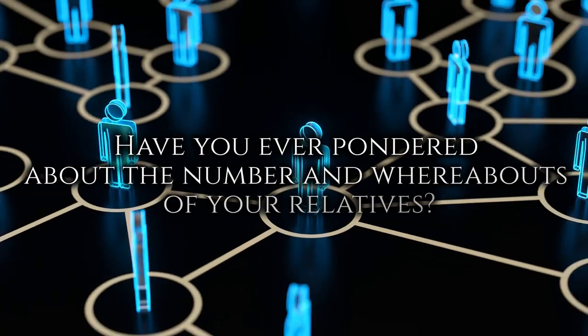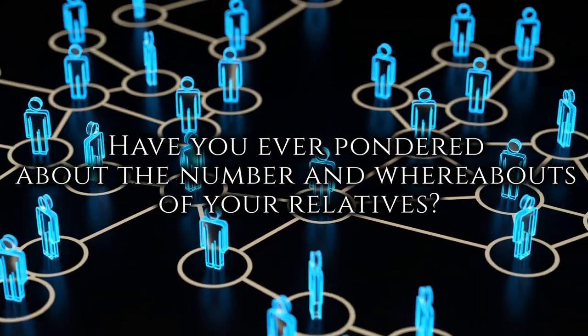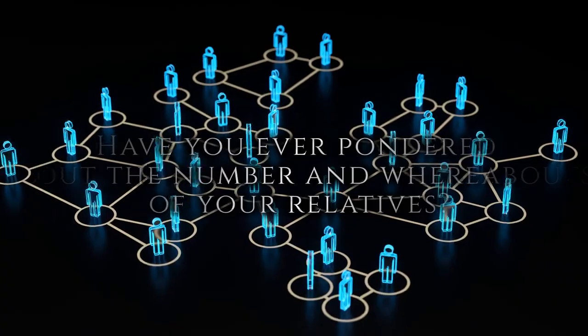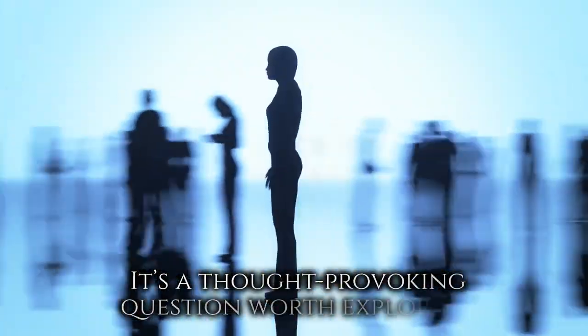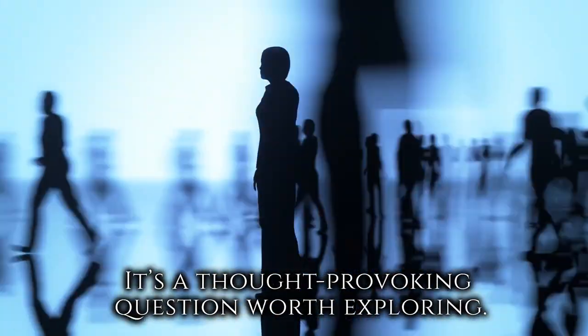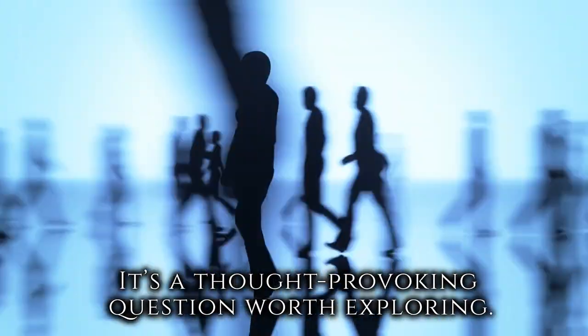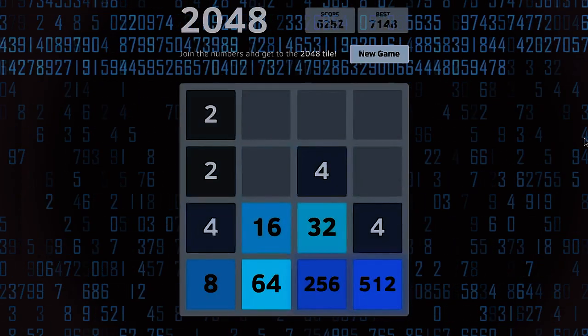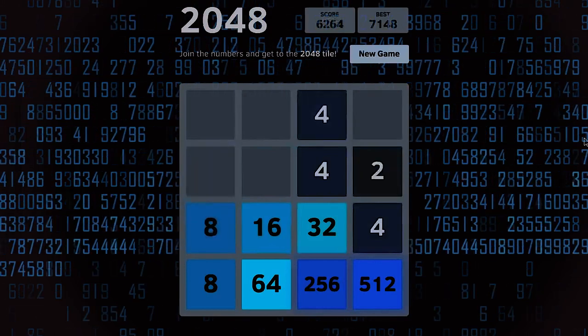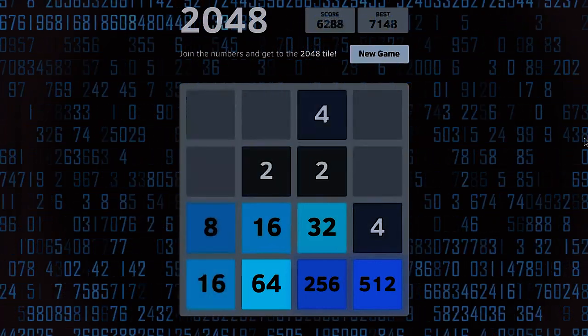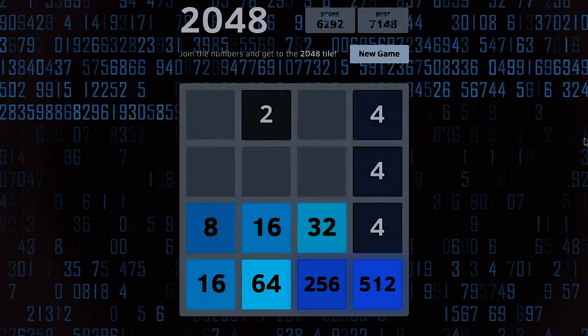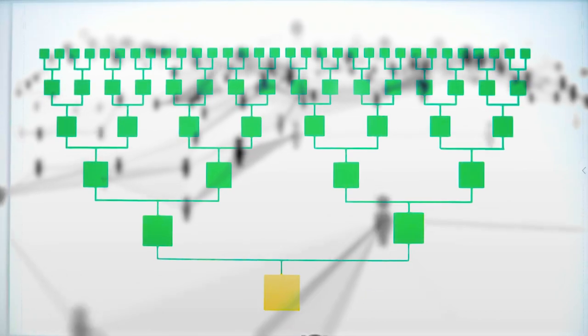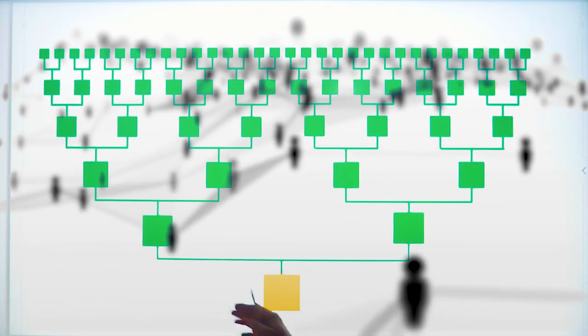Have you ever pondered about the number and whereabouts of your relatives? It's a thought-provoking question worth exploring. Do you recall that highly popular game? In it, you had to connect the squares to double the numbers. You can also imagine your family tree.